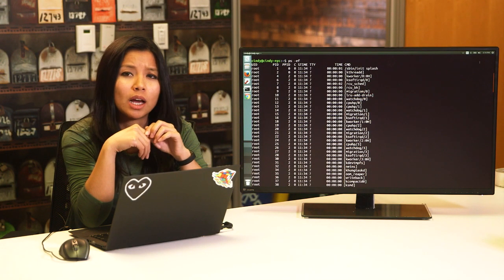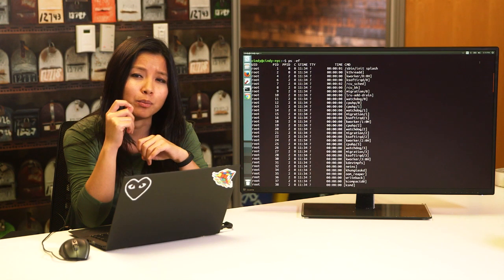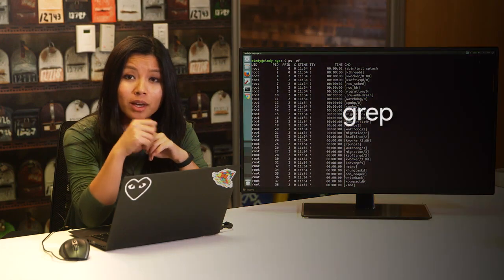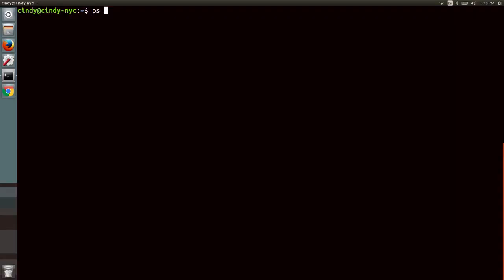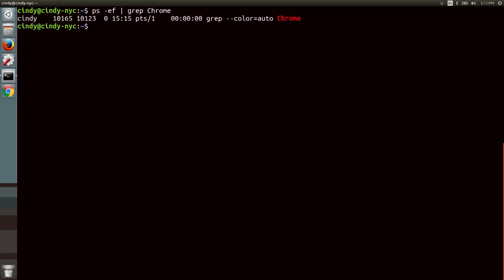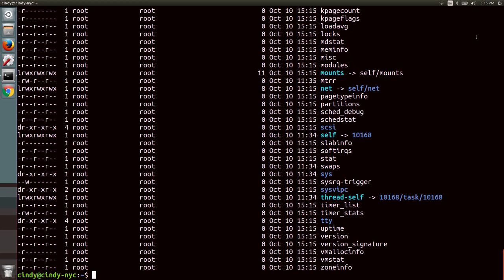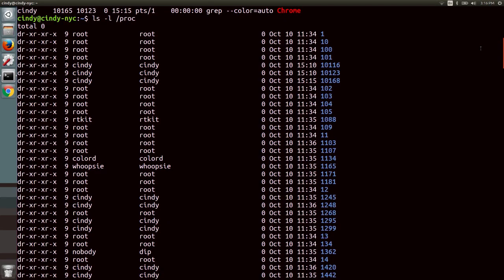What if we wanted to search through this output? We can use the grep command to see if a process is running — this will give us a list of processes that have the name Chrome in them. There's another way to view process information: everything in Linux is a file, even processes. To view the files that correspond to processes, we can look into the /proc directory. There are a lot of directories here for every process that's running, and looking inside a subdirectory gives you even more information about the process.